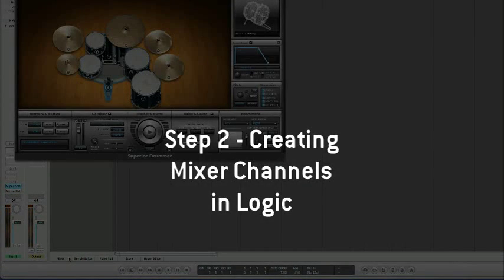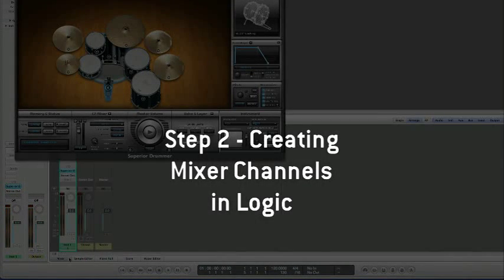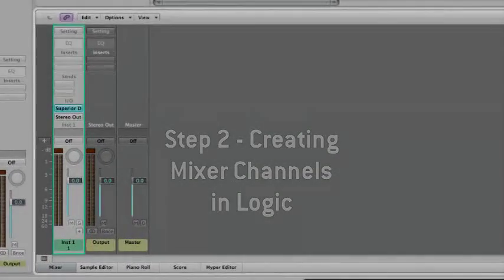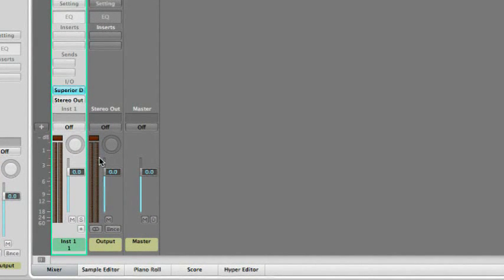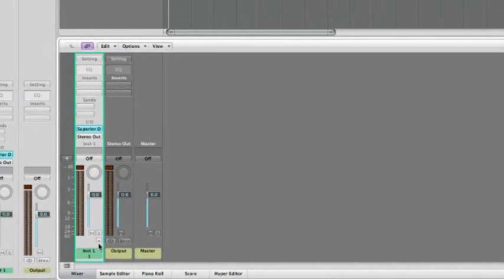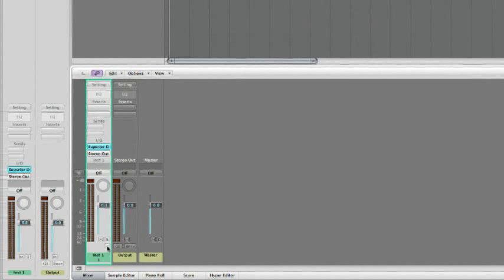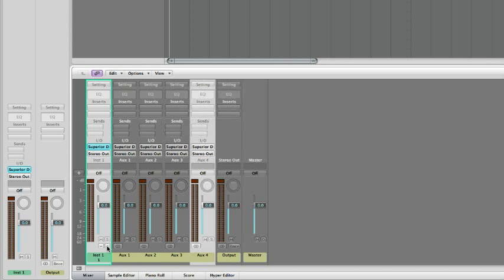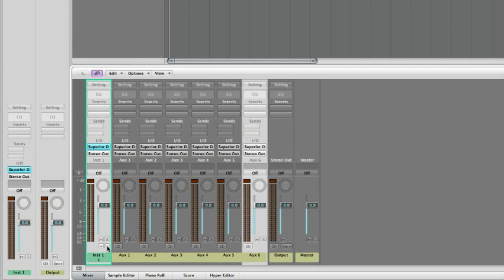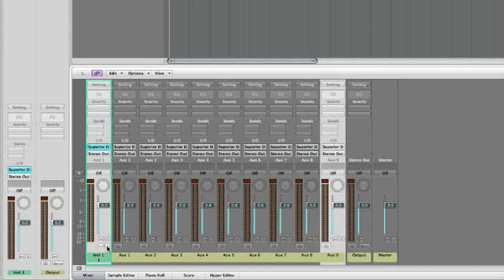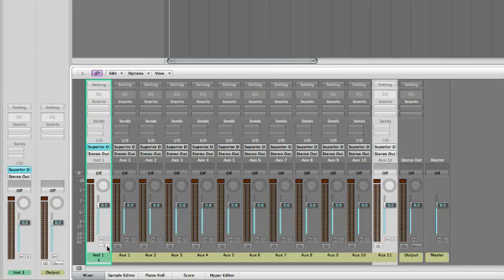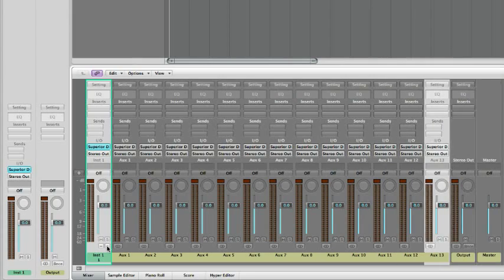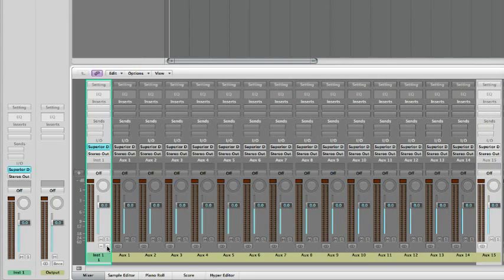Now bring the Logic Mixer to the forefront. At the bottom of the Superior Drummer instrument channel strip, right below the volume fader, you will notice a button marked with a plus sign. Click the plus sign button 15 times to add stereo auxiliary tracks to receive the signals from all the available outputs in Superior Drummer.